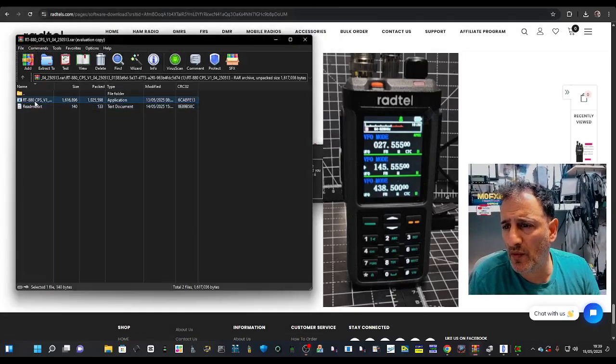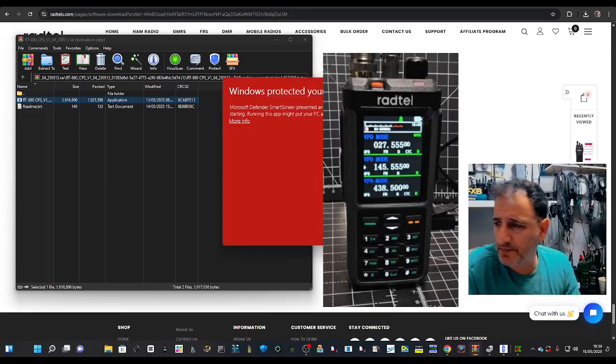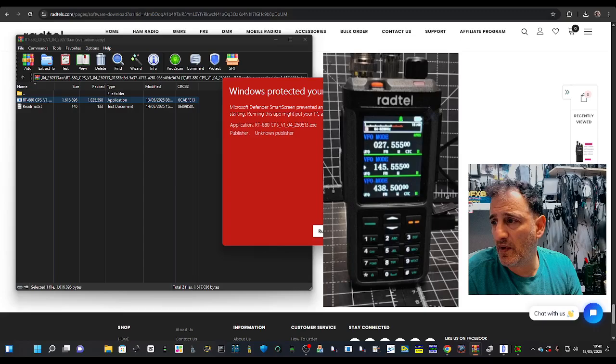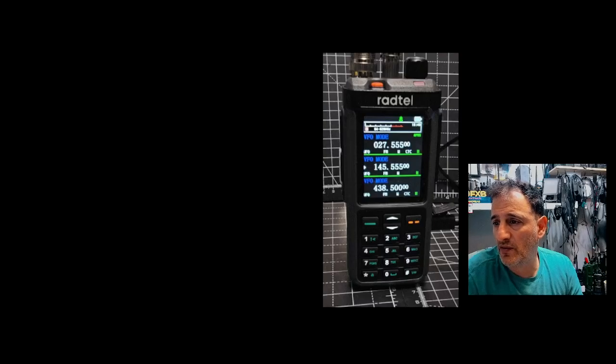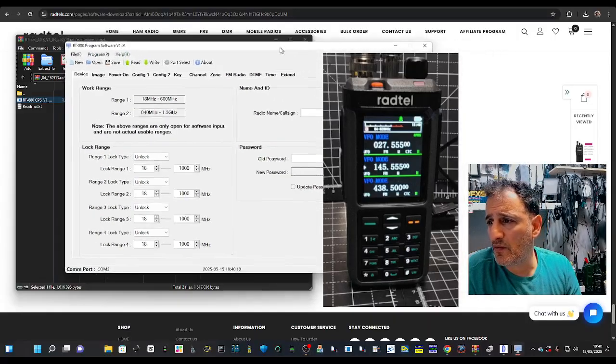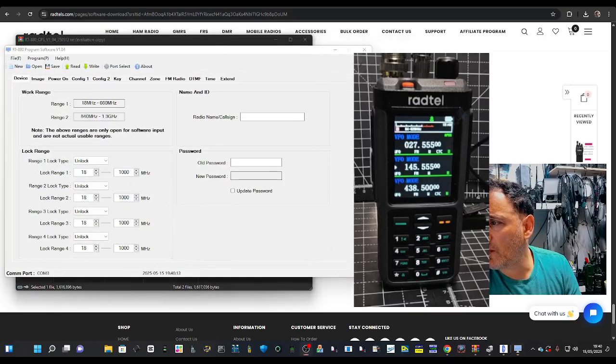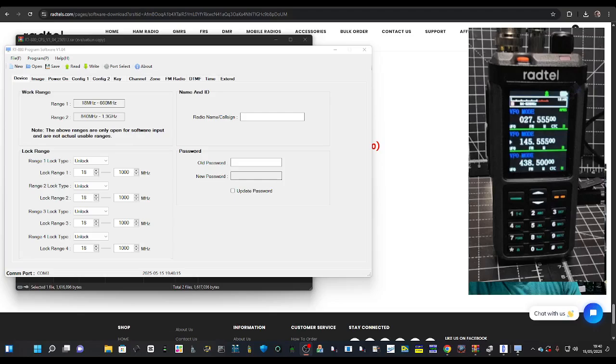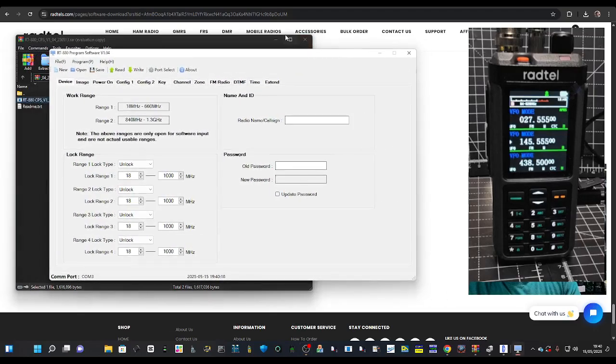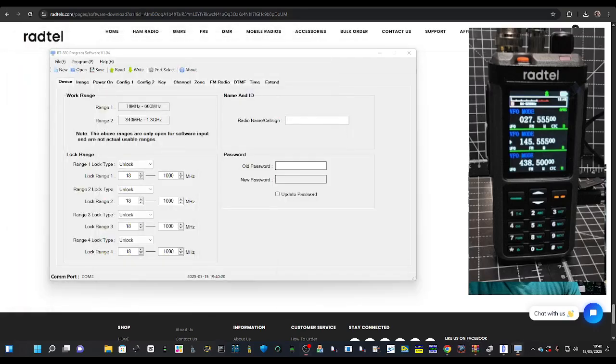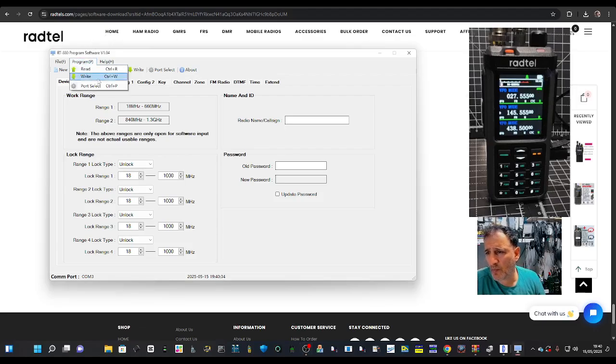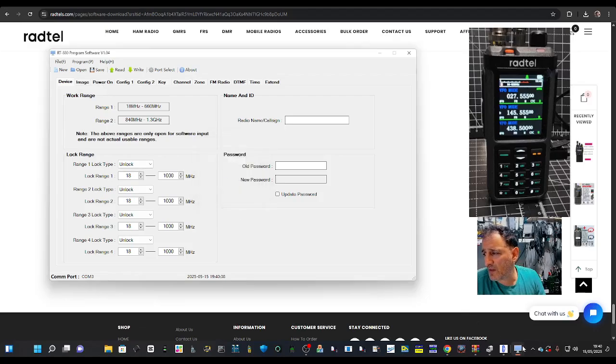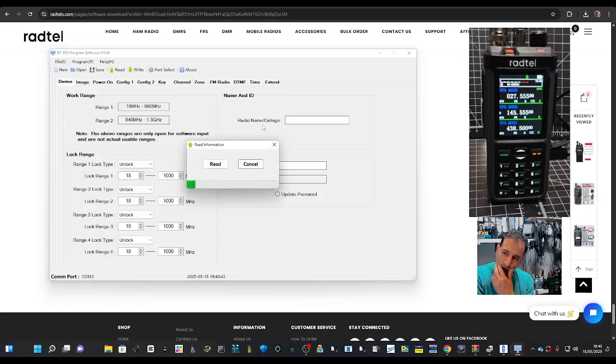So let's just quickly run it. More info and then run. Yes. So now we'll go port 3, yes, and then let's do read. I don't know if there's anything on this radio.